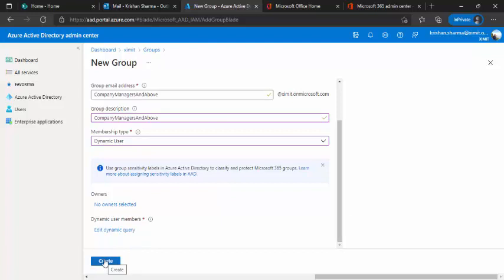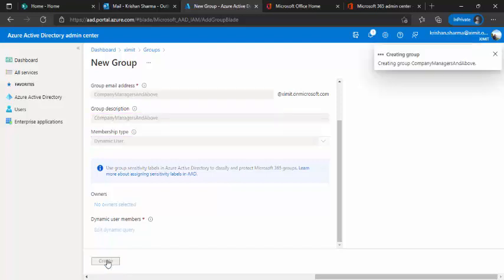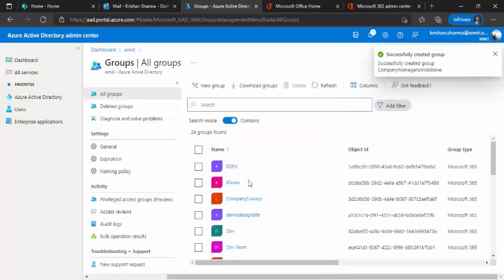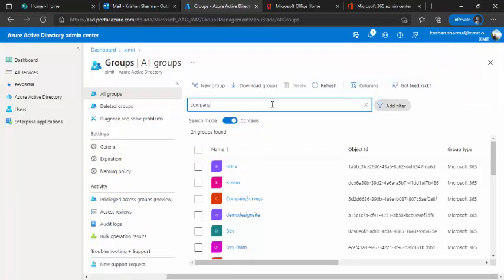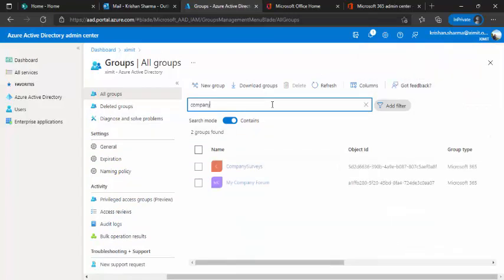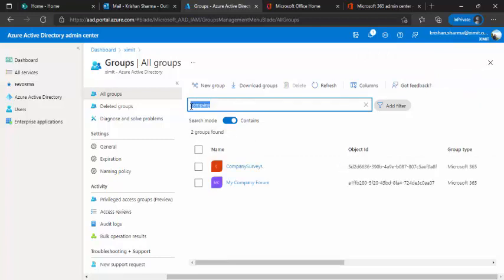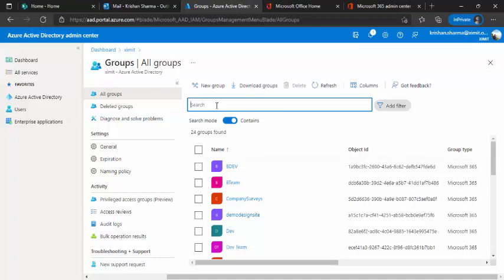So once you click on this, so this group would get created. So I can just find that, so it takes a while to create it. So it will be available within the next 30 seconds and as it's a dynamic group.